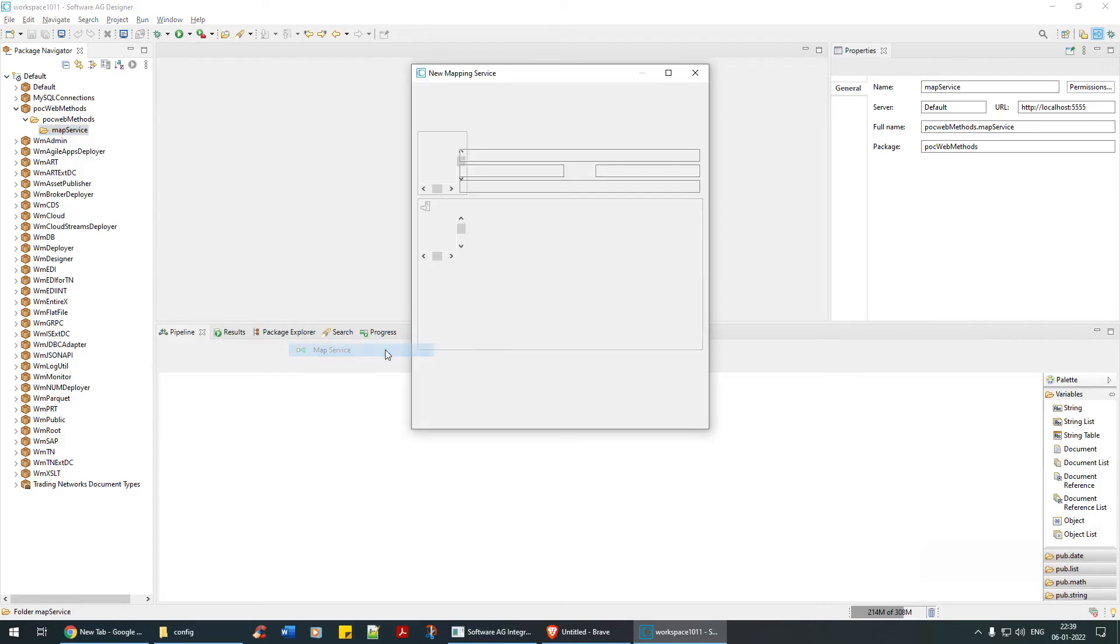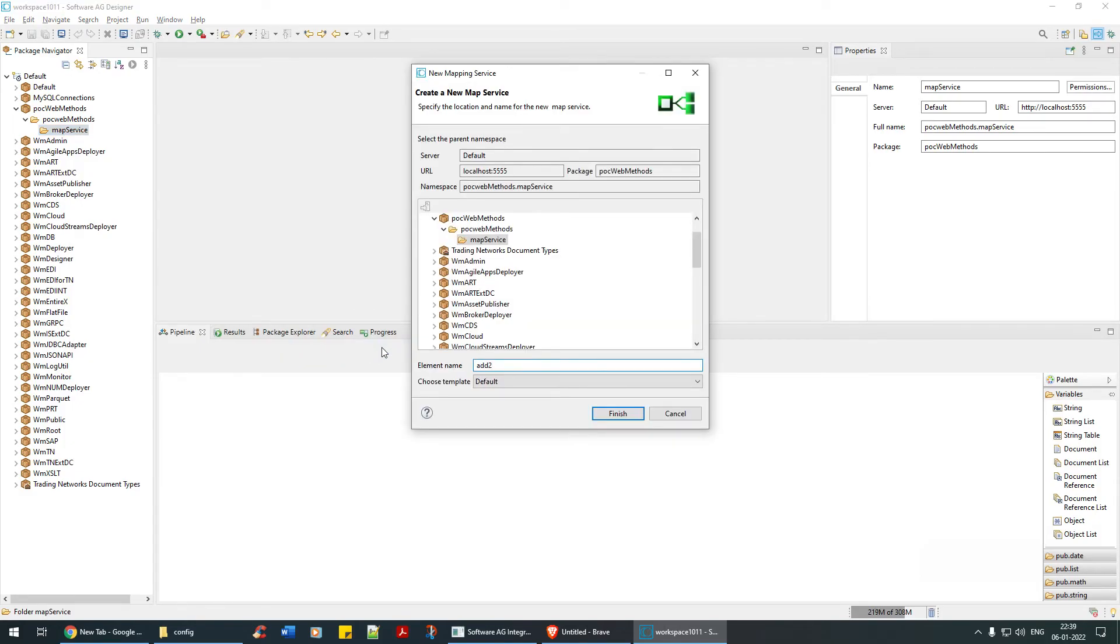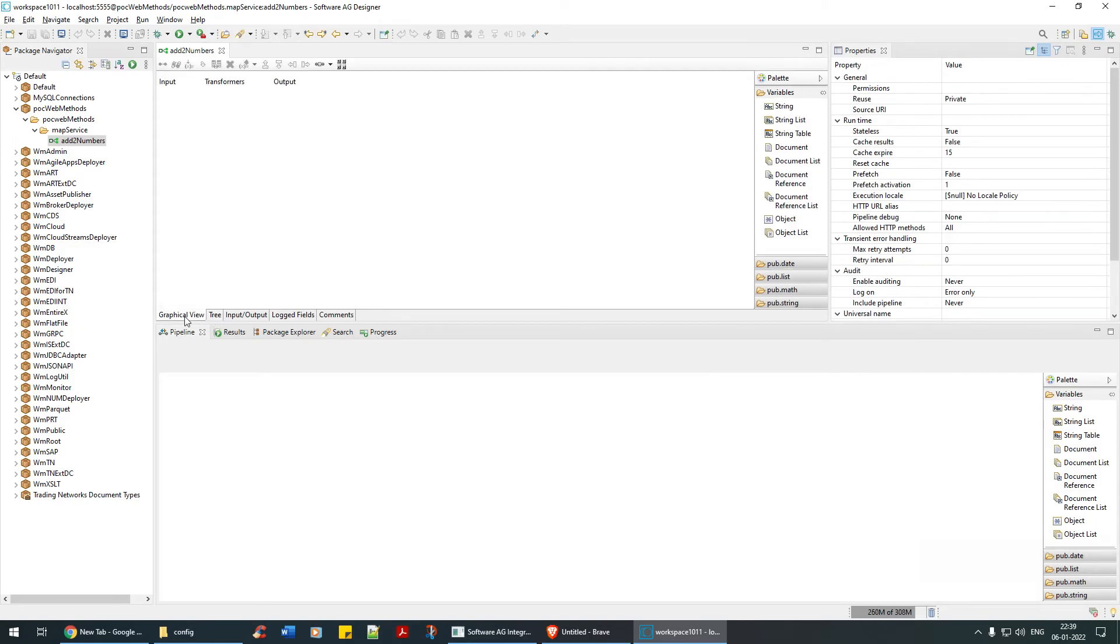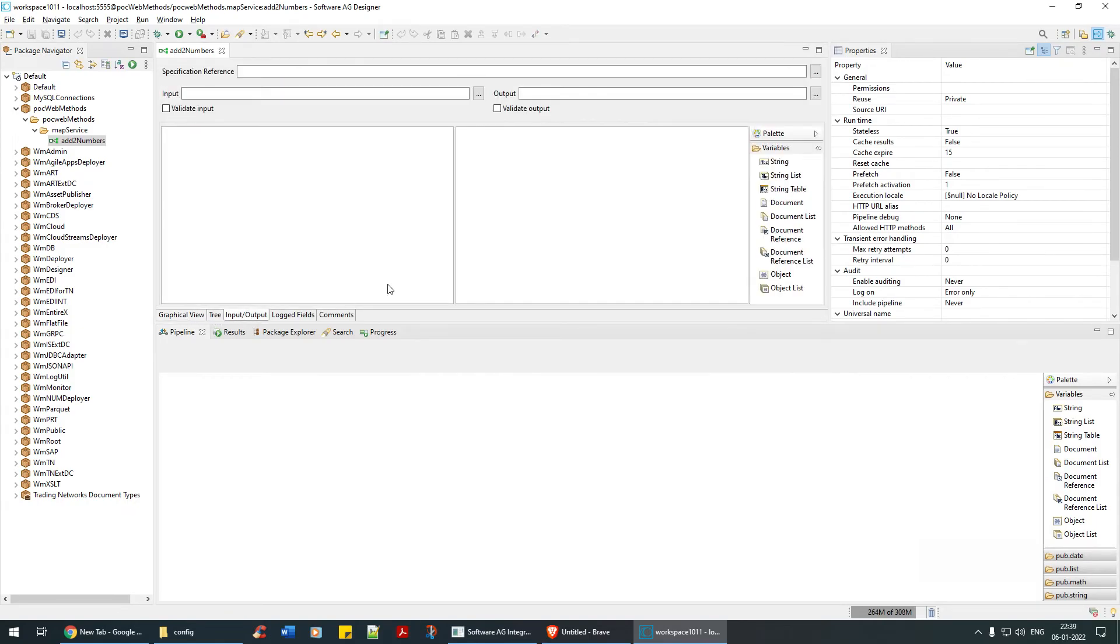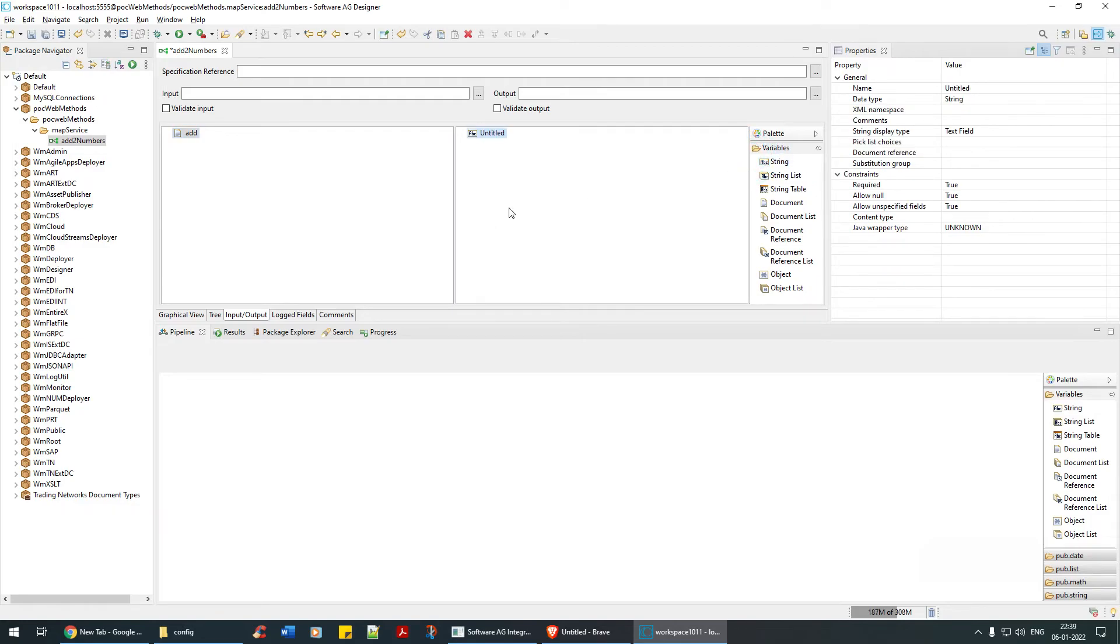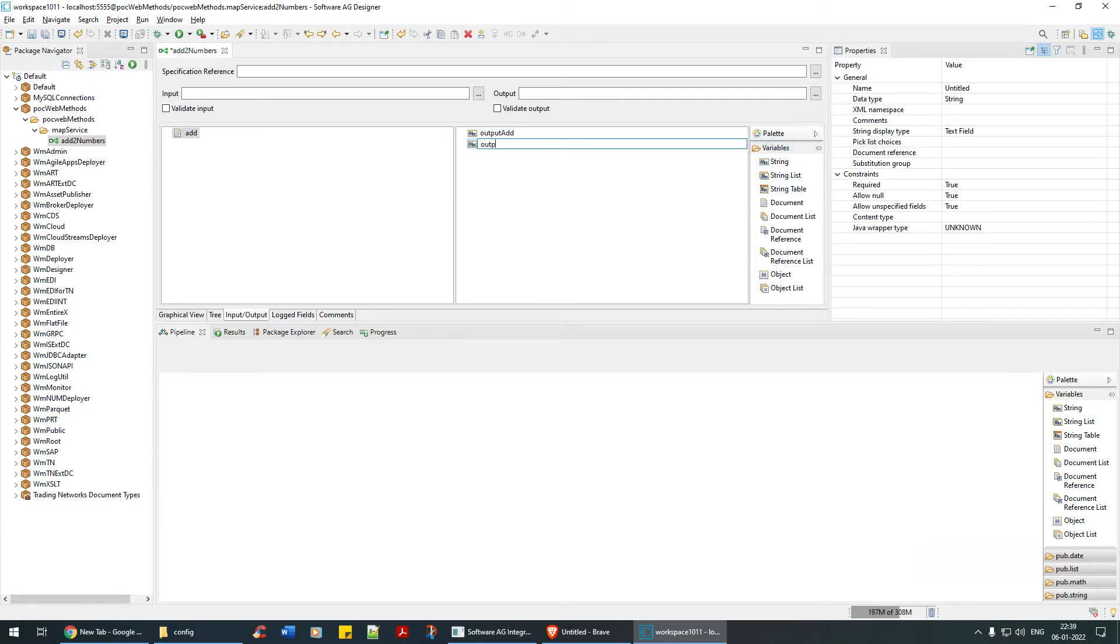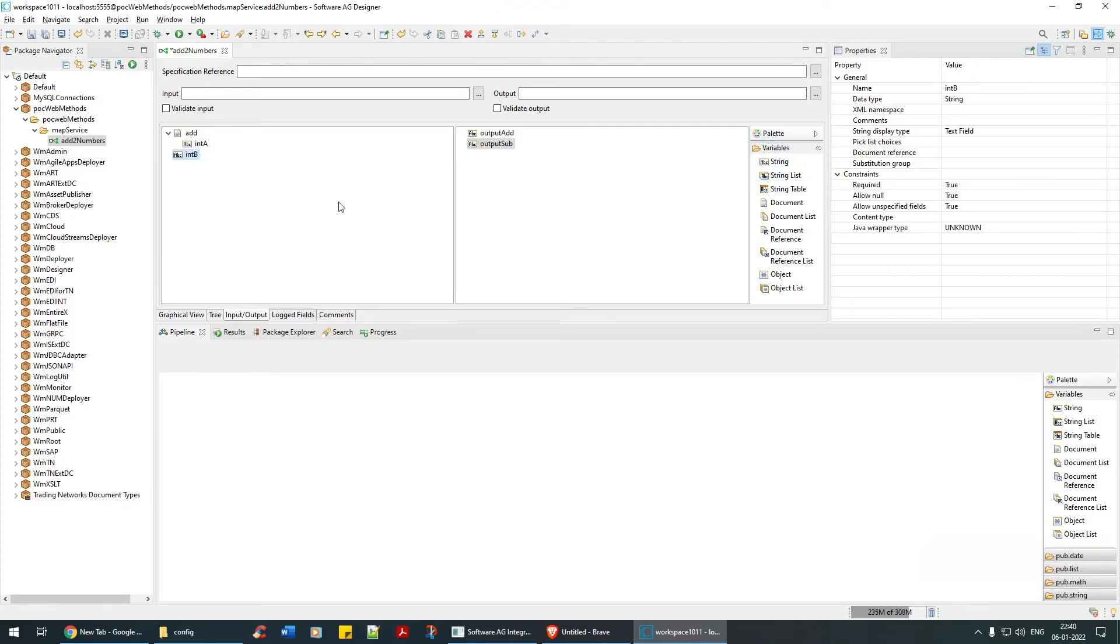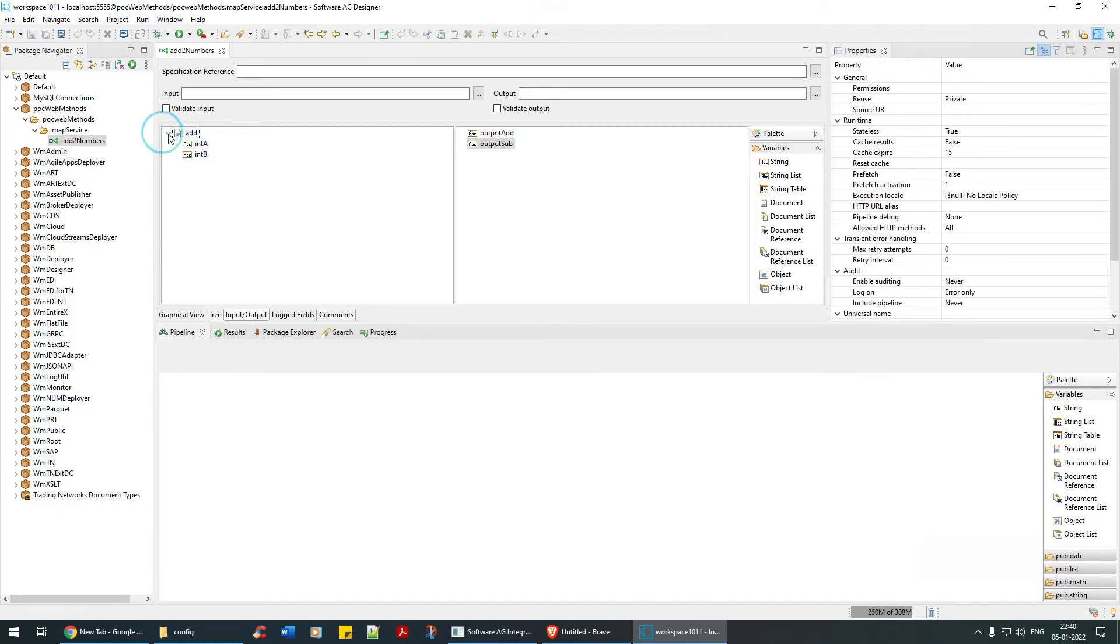You can say add two numbers. See, this is a tree view and a graphical view. You can do the same things here, you can add a document. So this is fine. It's an output variable. You can say output for add and you can say output for sub.